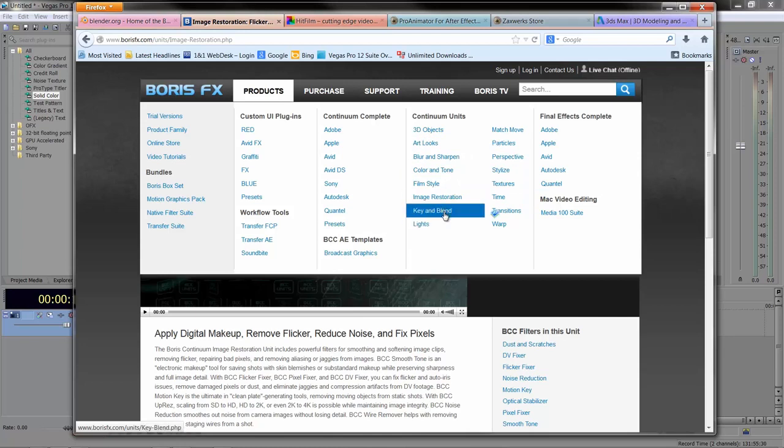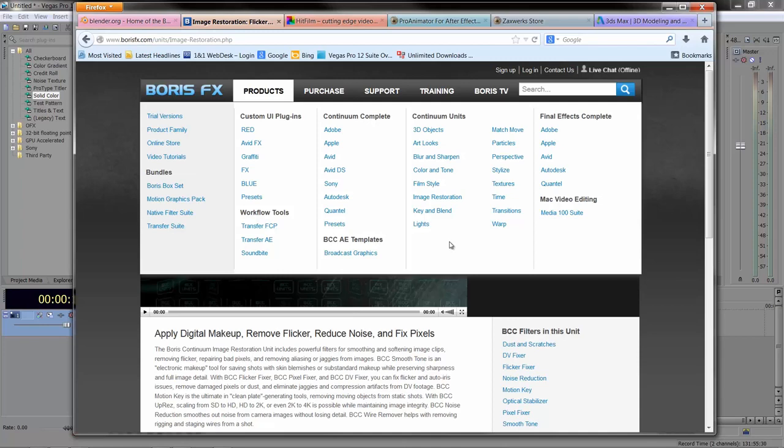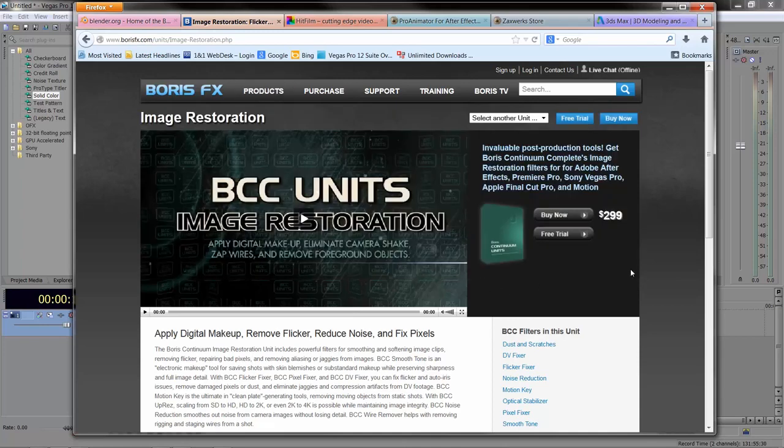You can do chroma keying inside Sony Vegas, but some of these plugins work a little better. Bear in mind that buying individual units could be a false economy—you'll spend $299 for one as opposed to $500-something for the complete set.